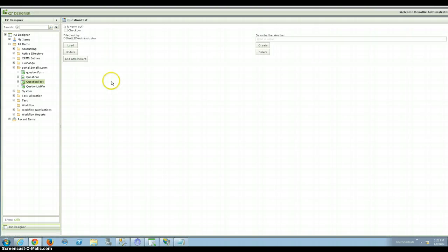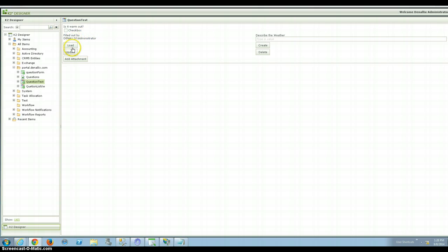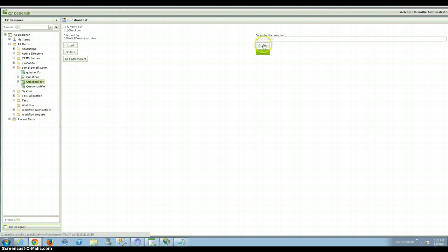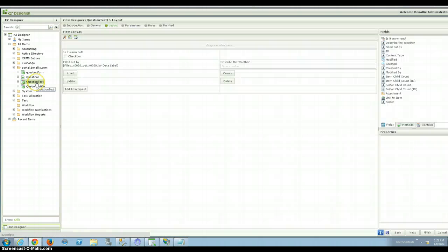So it's filled out by, the cool part about this is that filled out by will be automatically populated. When you hit load, it'll automatically take that, or I'm sorry, when you hit create, it's automatically going to take that data in. I can also show you the rule real quick on this, and then I'll finish this up,